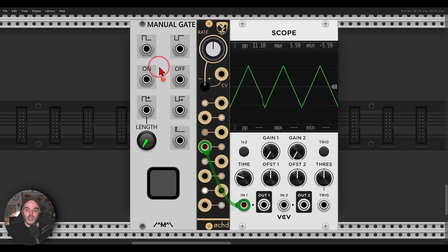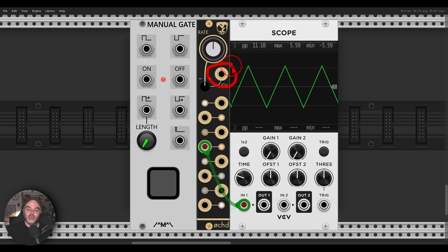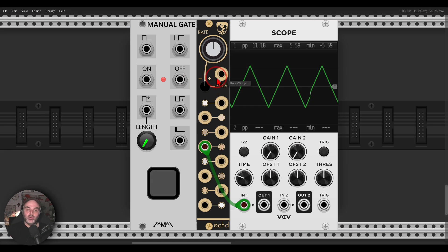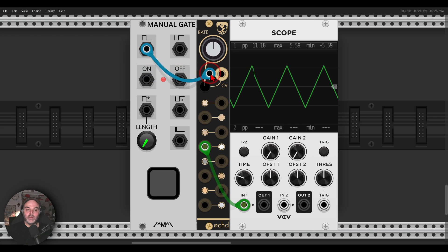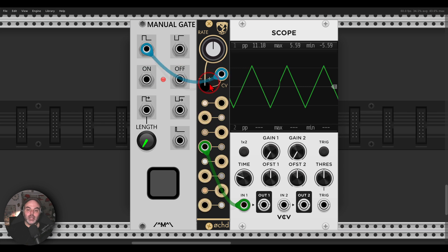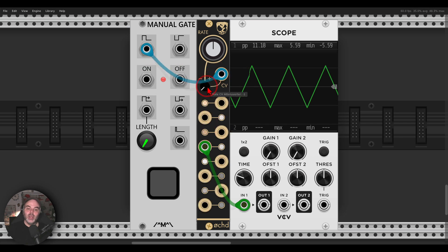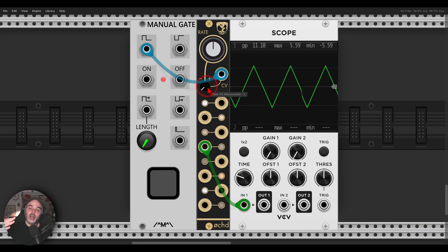So OCT has a CV input for the frequency for the rate of the LFO and a dedicated attenuverter. Now when we feed gates into this CV input and turn the attenuverter all the way to the left, basically whenever the gate is high and as long as it's high, OCT will sort of freeze.